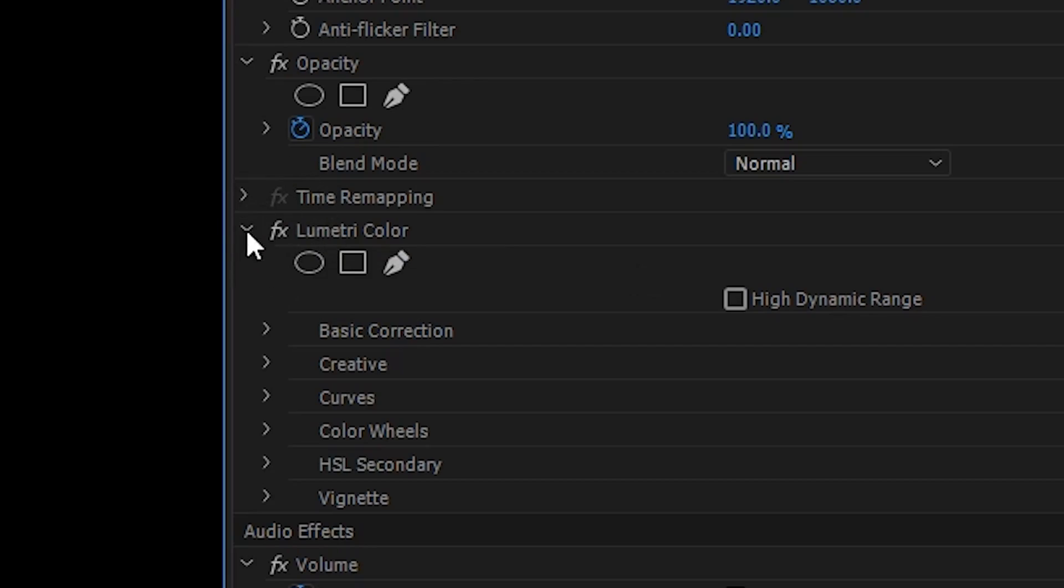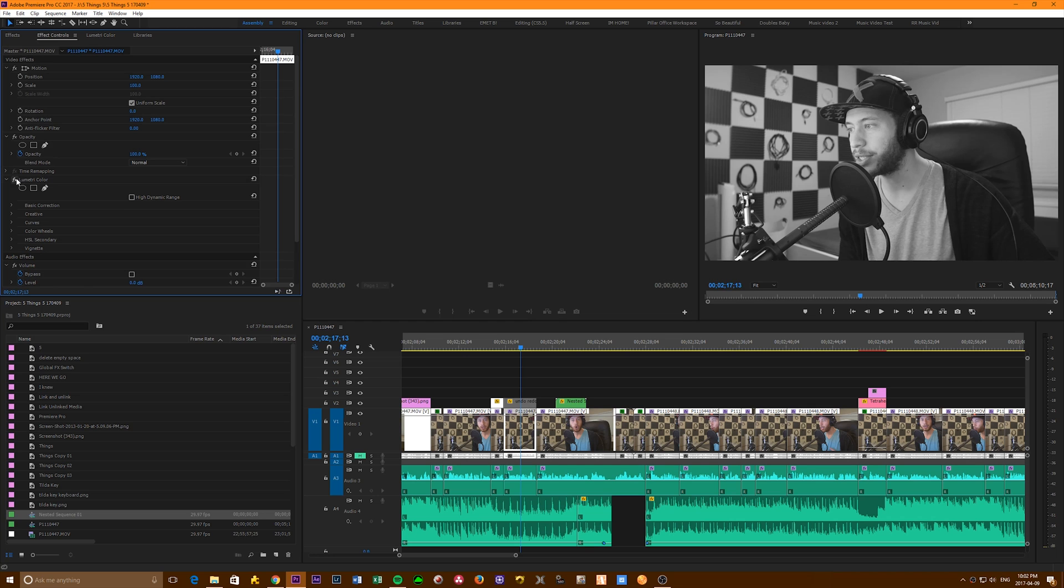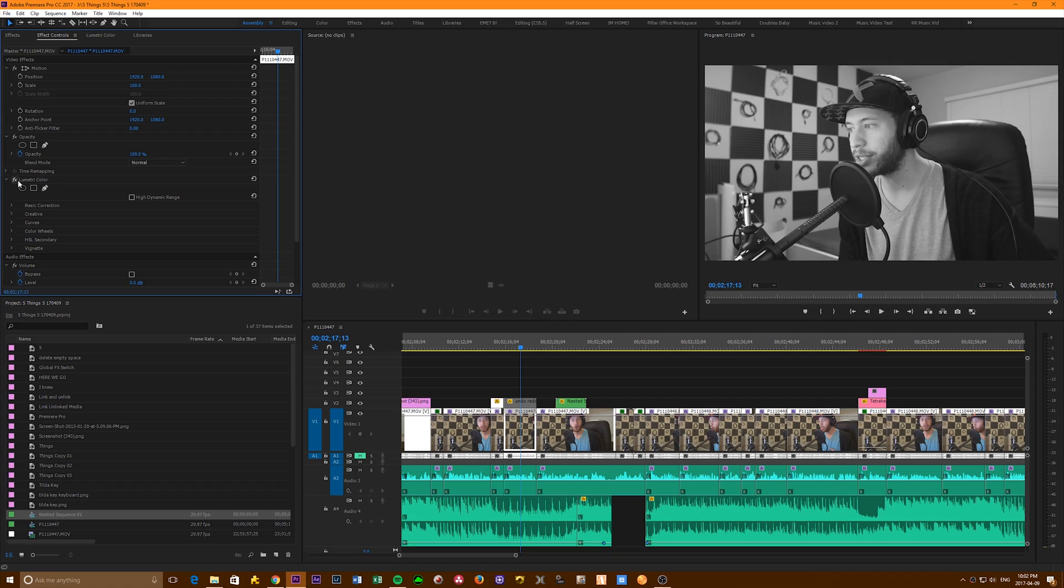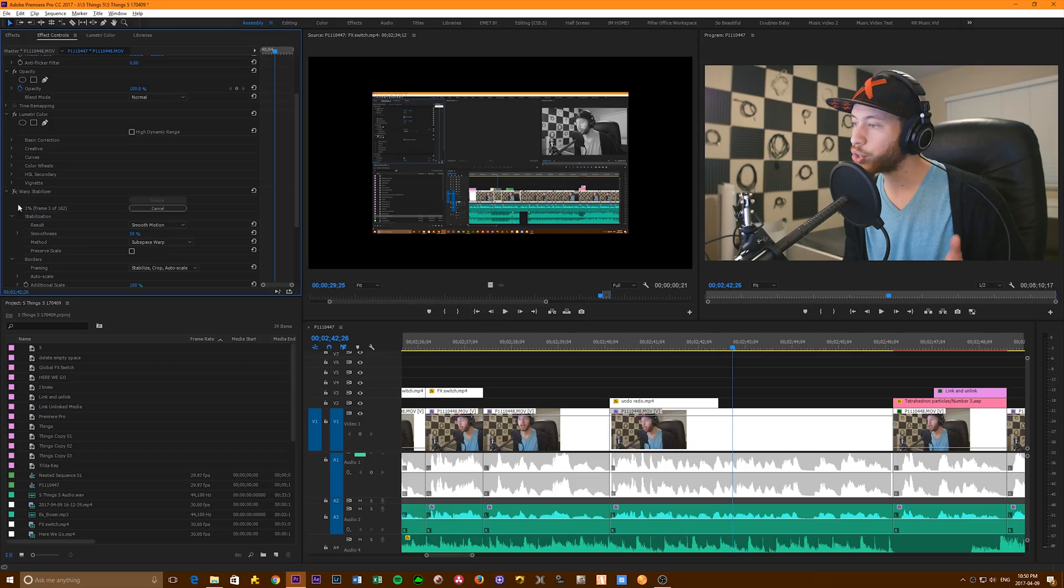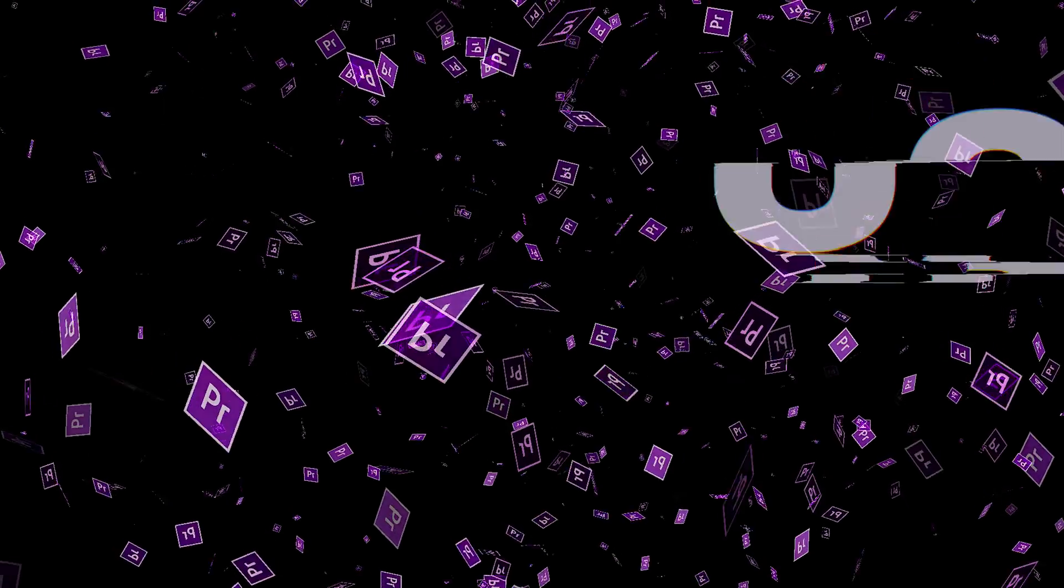But there is a solution and it's called the global effect switch. Over here beside the effect of your clip is a little symbol labeled FX. Click it and your effect is disabled. Click it again to re-enable it. This helps so much. If you want to get a quick before and after of what you've done or if you just want to lighten up your workflow a bit, this is a lifesaver.